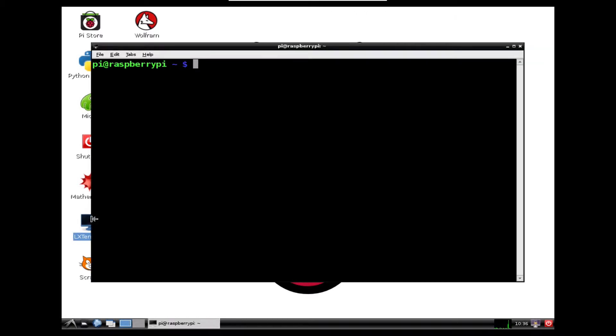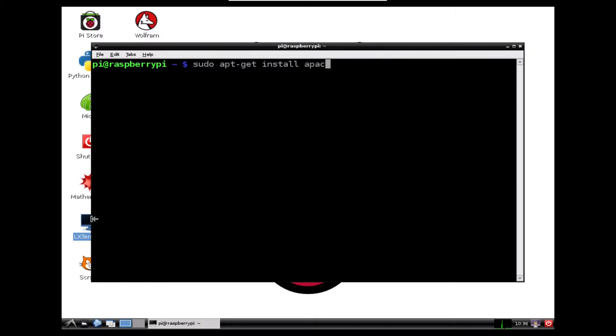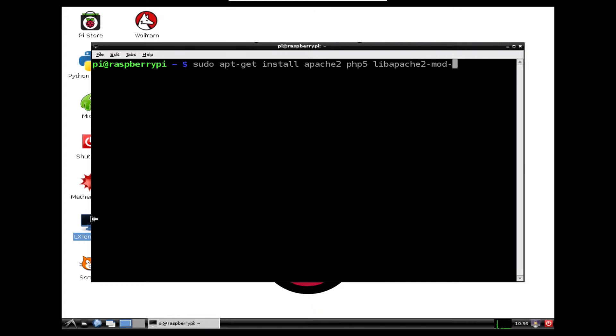Okay, so I'm in my Raspberry Pi and what I need to type in is sudo apt-get install, so this is how we install the modules. Then we need to type in the names of the modules. So we want Apache2, PHP5, and then we finish that off with libapache2-mod-php5.